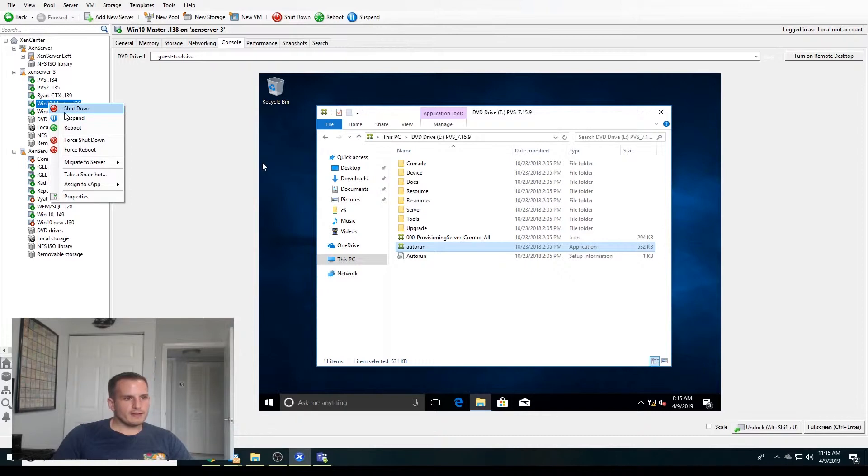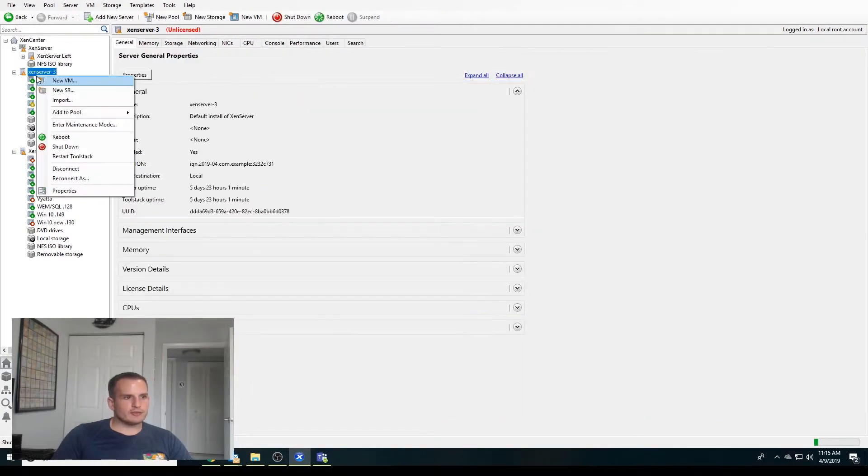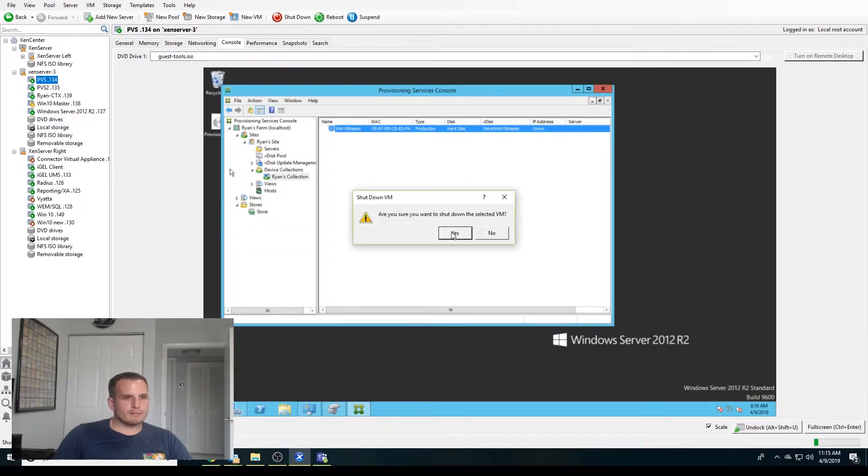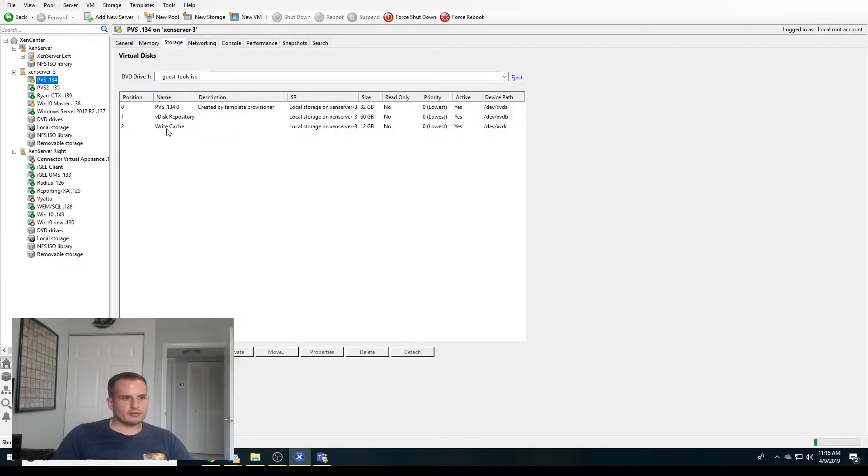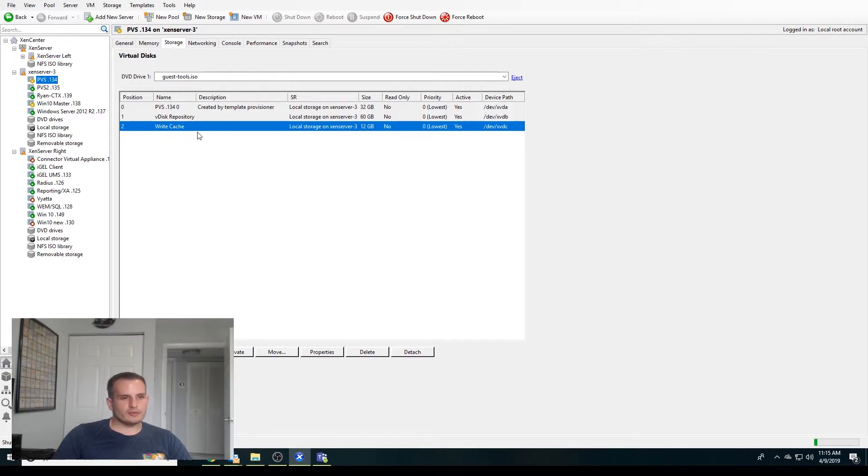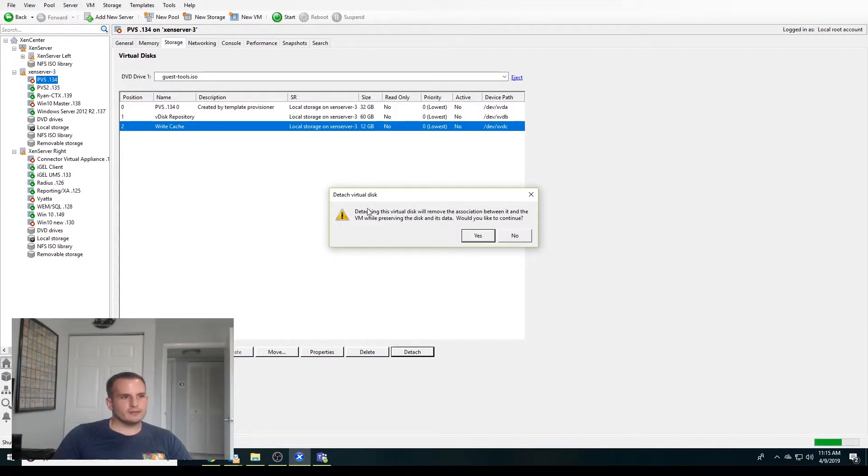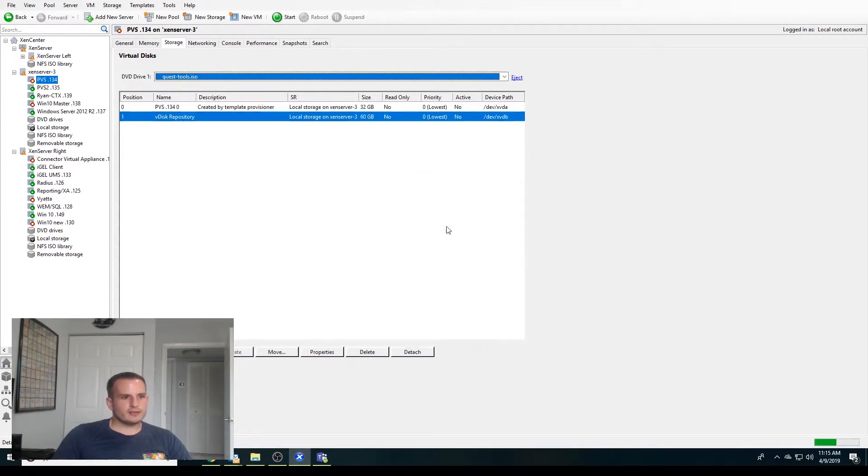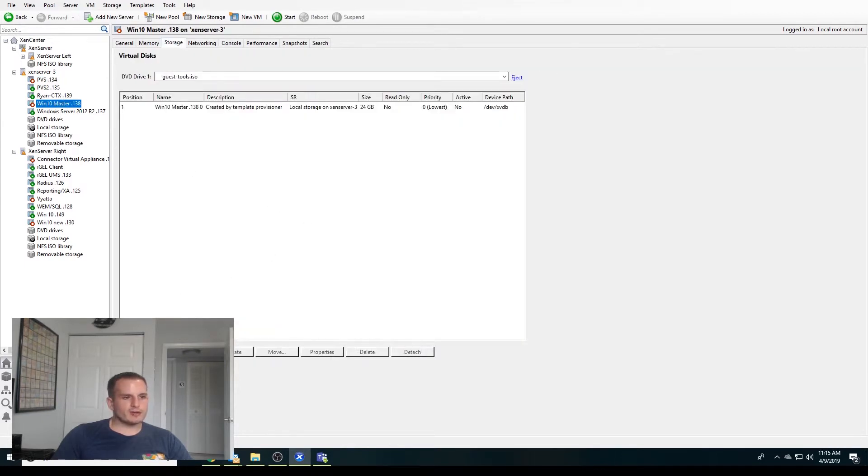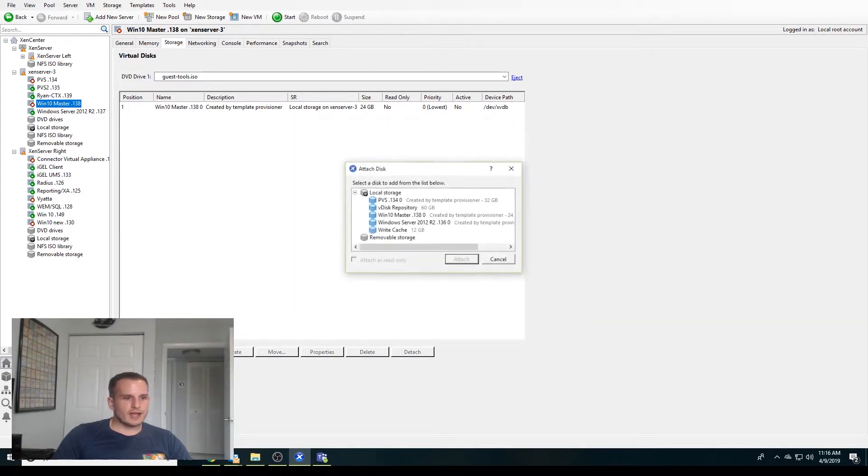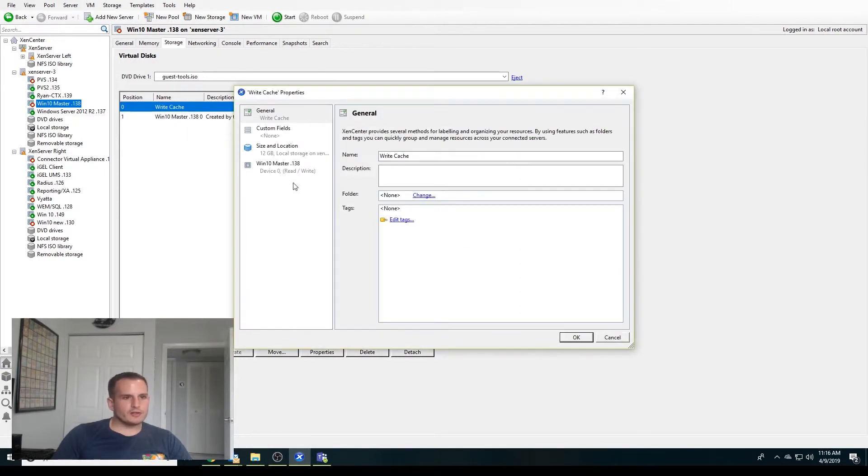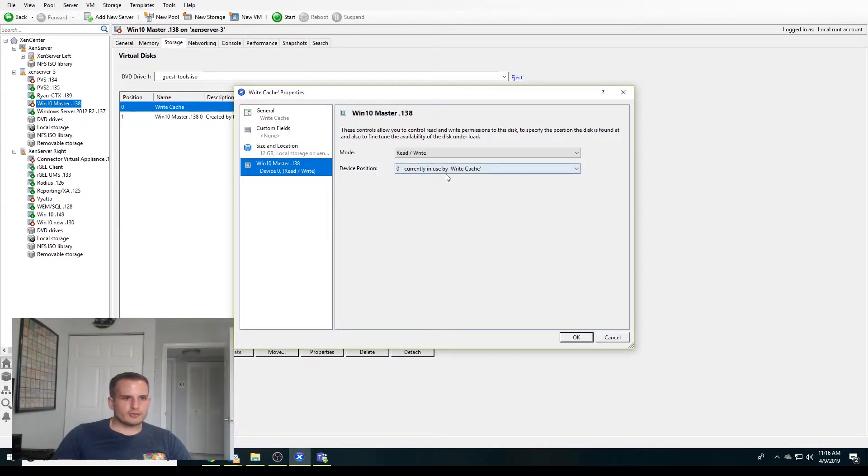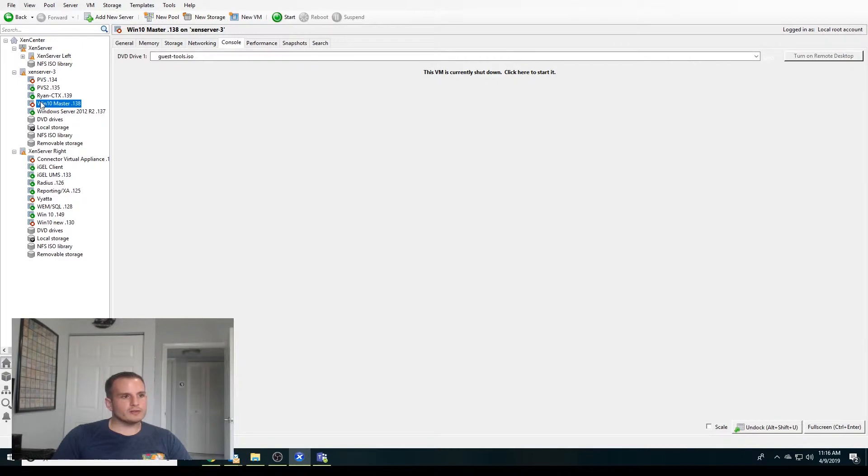I'm going to shut my master image down, as well as my PVS server down, because we're going to actually need to detach this drive here. Let's detach it. And then let's go to the storage tab of our image and attach the disk. I'll choose that write cache. It already went into position zero. But if it didn't, make sure it's in the first position, because we actually want this master to boot from that write cache drive to point to the PVS server.